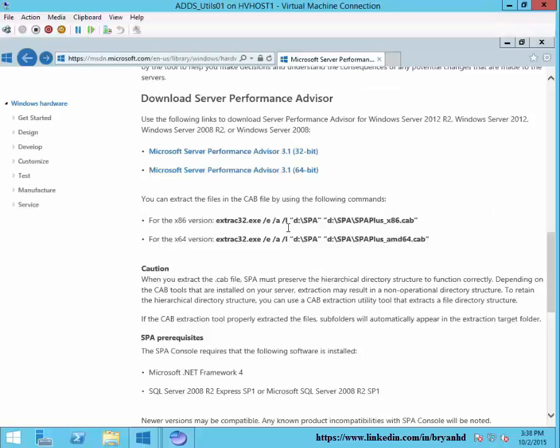We're here today to talk about the Server Performance Advisor, otherwise known as SPA. We're going to go ahead and install SPA and then run a couple reports.